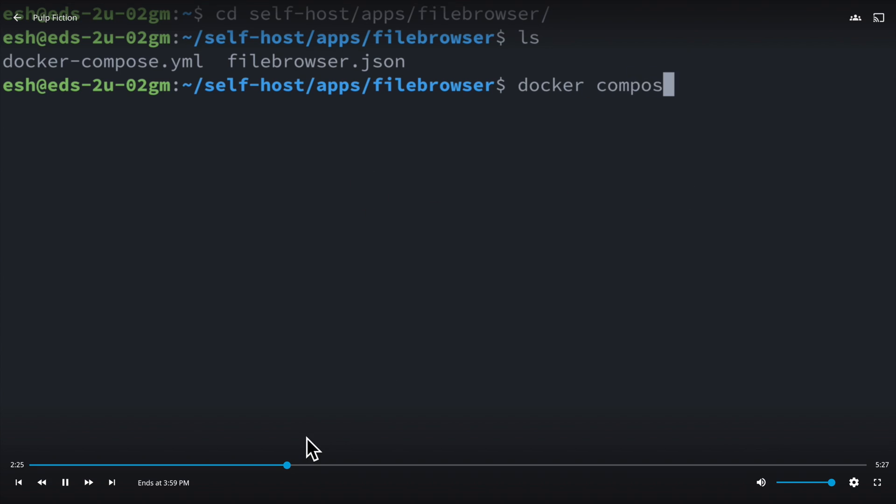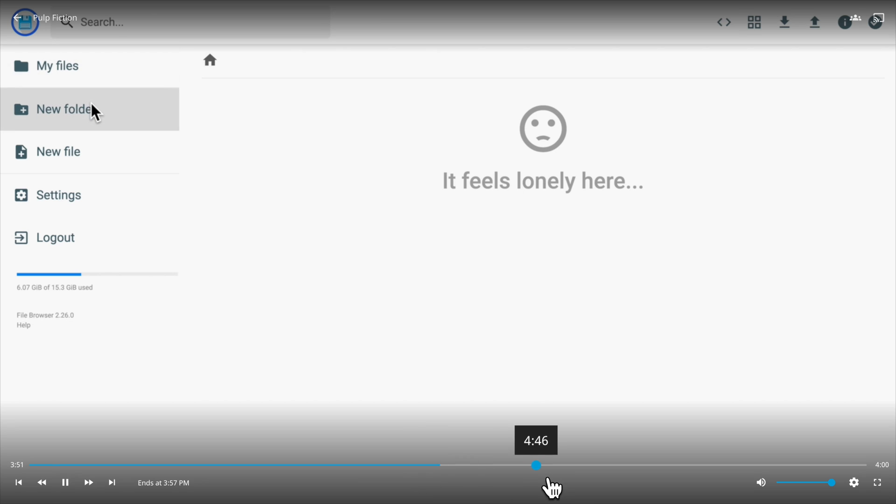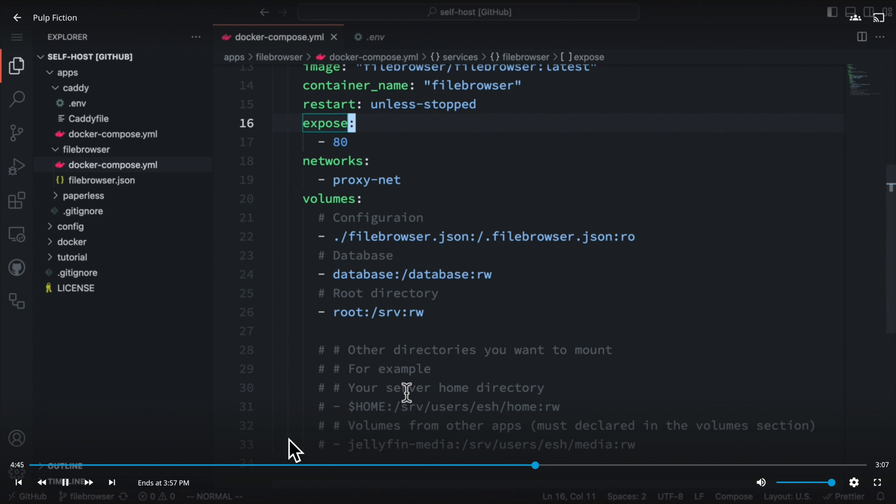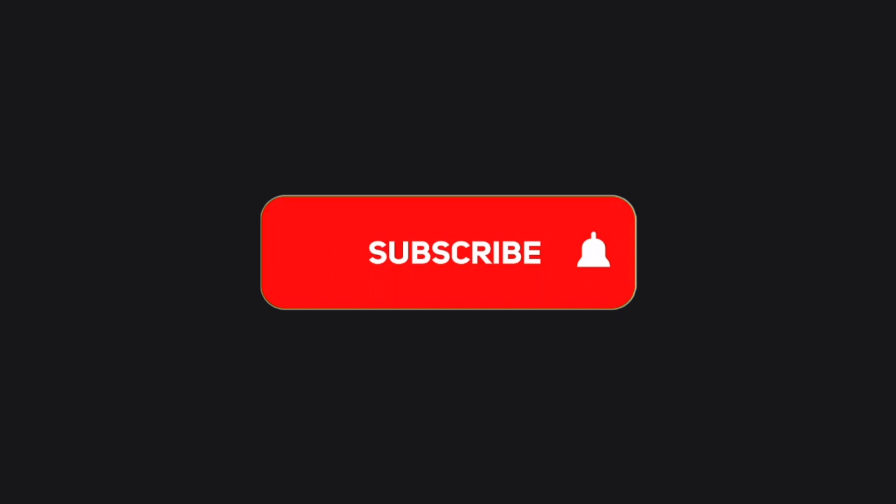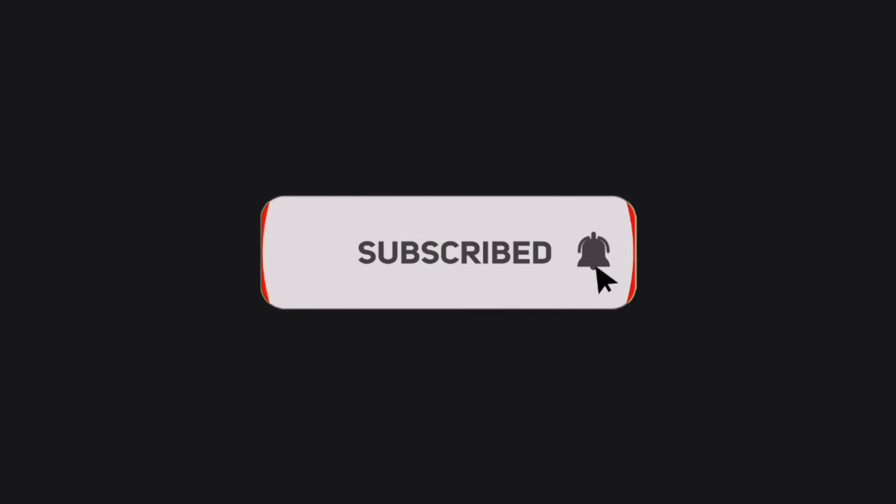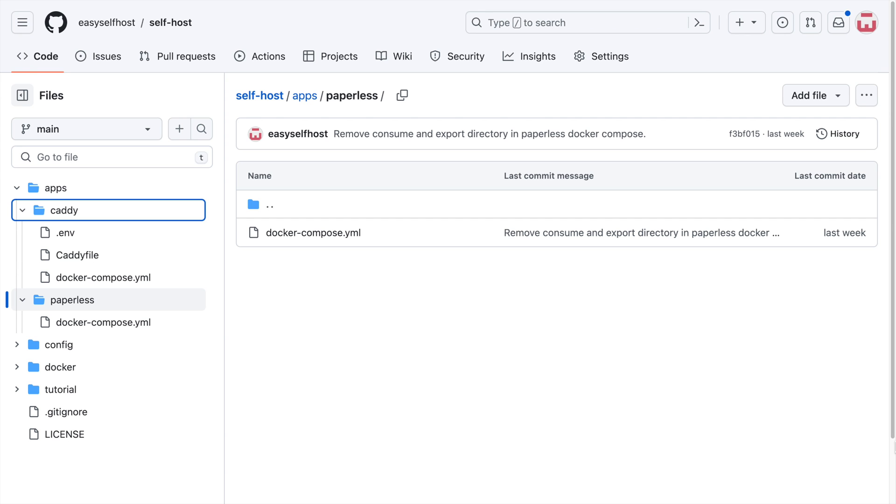That's all for a basic setup of a Jellyfin server with file managing and downloading capabilities. Please consider subscribing for content like this. You can find the configuration files in this video on GitHub and the link is in description below. Thank you for watching.